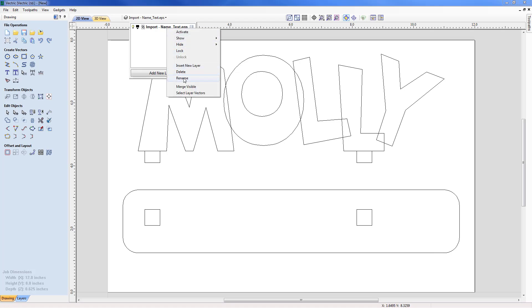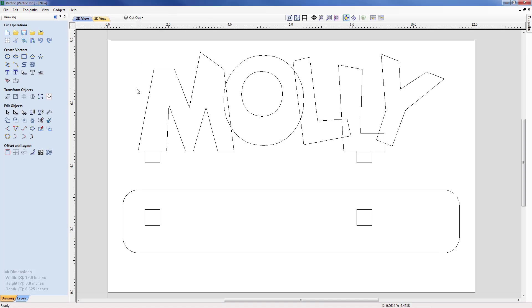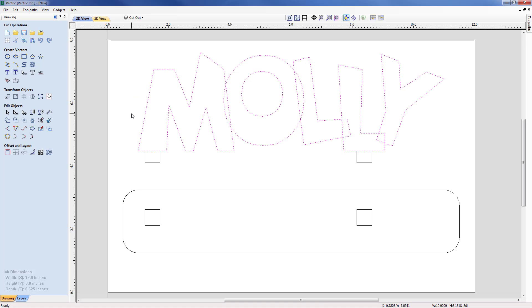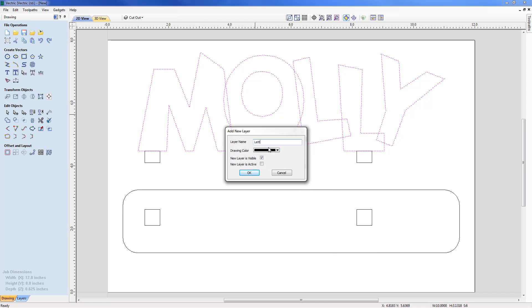The cutout layer is currently active. One consideration is profiling around the part; another is the beveling of the letters. I'll box-select from right to left across the Molly vectors, then right-click and copy to a new layer, which I'll call 'Letter Bevel'. I'll switch that layer off so it disappears from the screen.